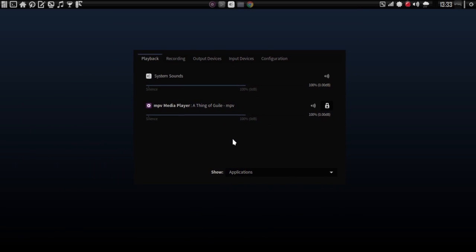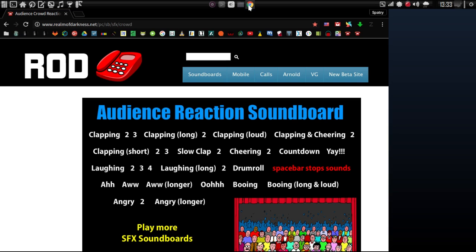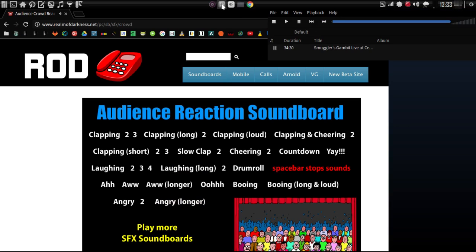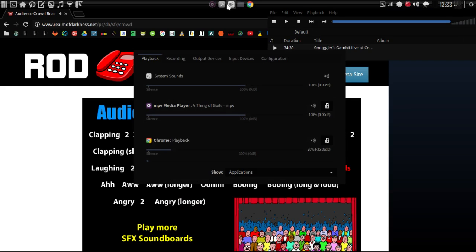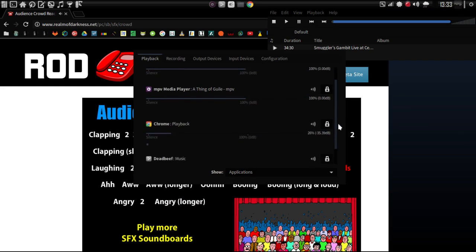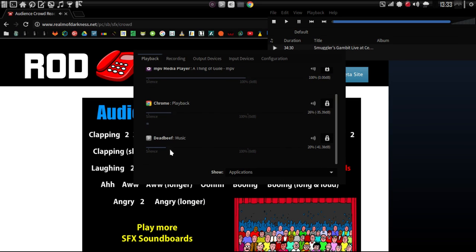And here it is. You're going to notice right here we have a playback option. This shows all of the items on your system that are actually playing audio. Let's go ahead and open up my web browser, and I'll even open up DeadBeef, so I'll have a number of things running here.